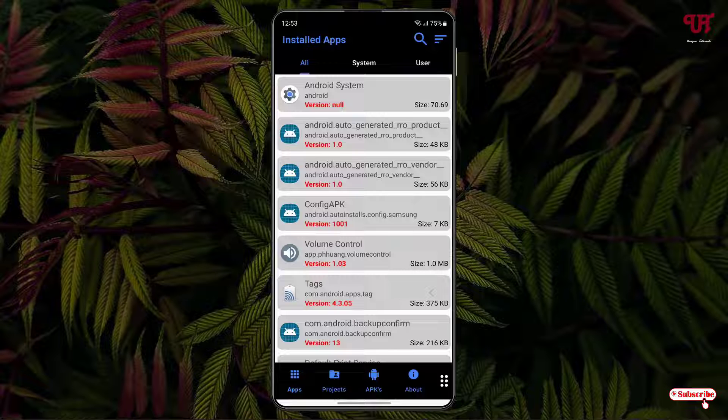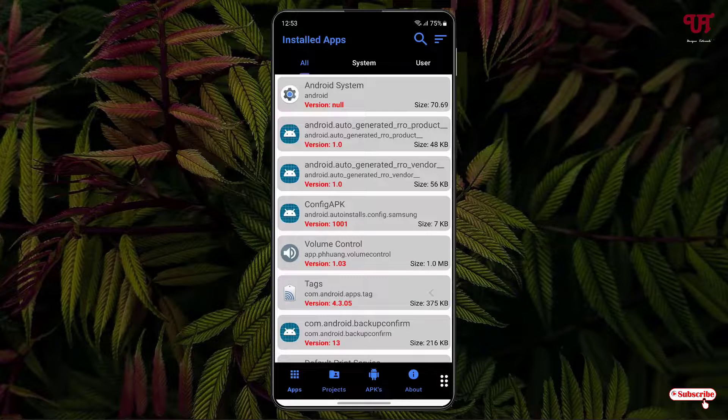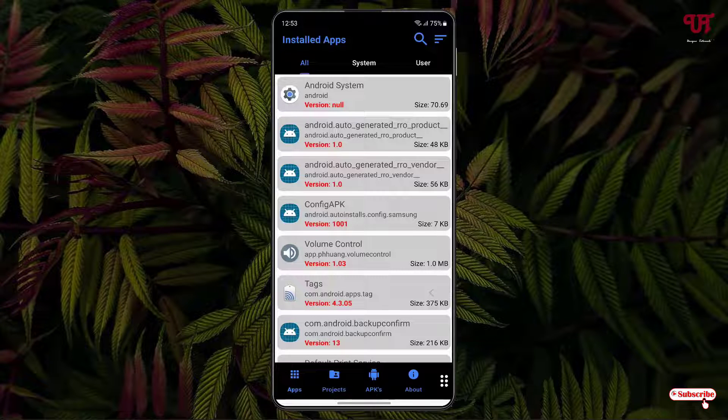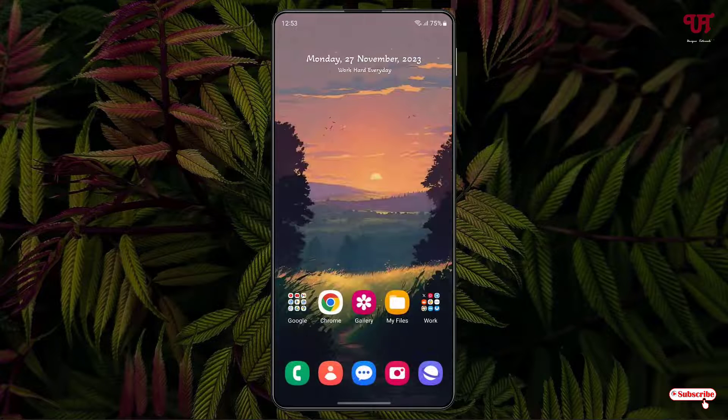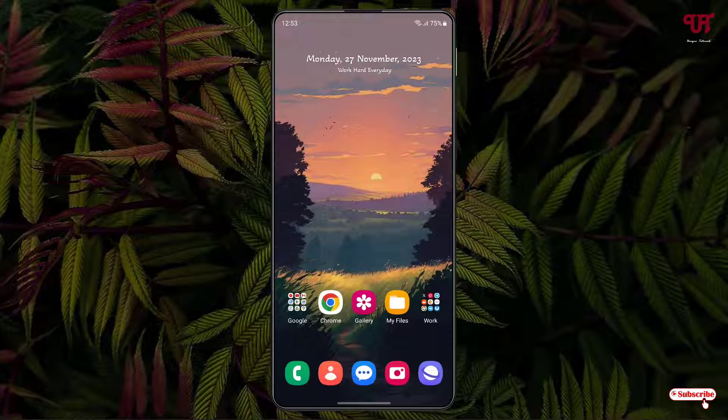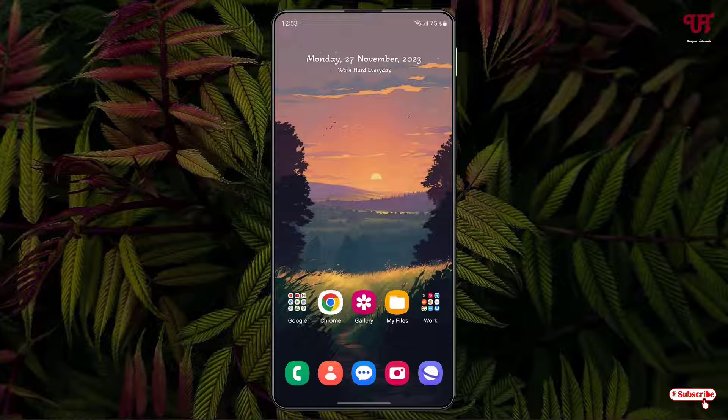So by using this application named APK Explorer and Editor, you can easily edit any installed Android apps or APK files without rooting or using any computer very easily. So if you've never known about this cool application, then you should definitely give it a try.